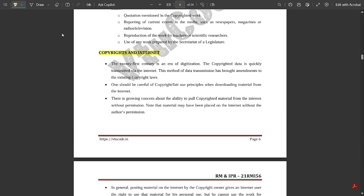Copyrights and the Internet: the 21st century is an era of digitization, and the internet is a main source where copyright issues arise. For example on YouTube, if a user clips a portion from someone's video and reposts it as a short reel, the credit should go to the person who created the original content, but instead the one who clipped it gains the benefit. The internet and copyright are thus interrelated.